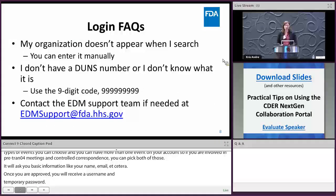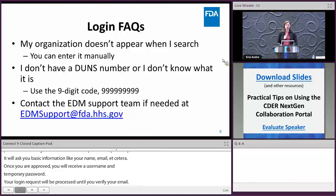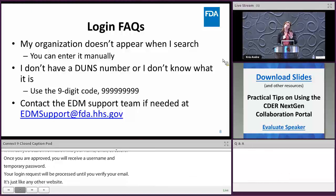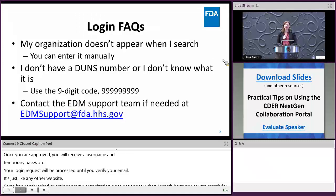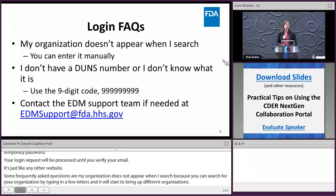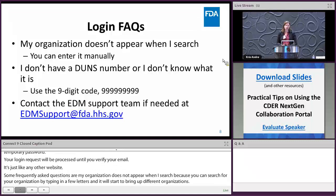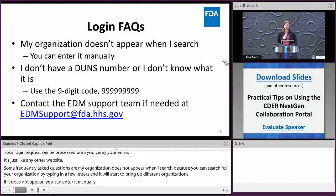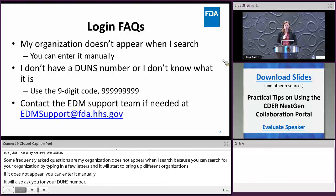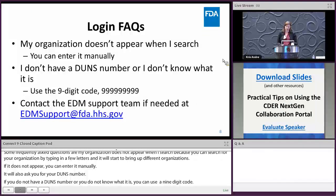A frequently asked question is: my organization doesn't appear when I search. You can search by typing a few letters and it will bring up matching organizations. If yours doesn't appear, you can enter it manually. You'll also be asked for your DUNS number; if you don't have one or don't know it, you can use the nine-digit code.